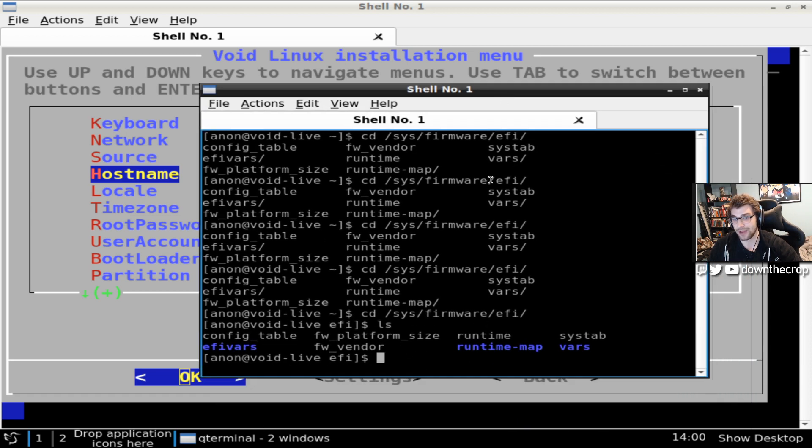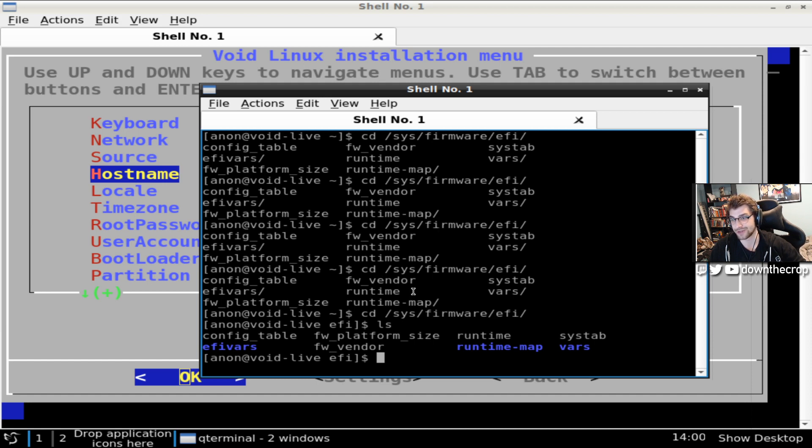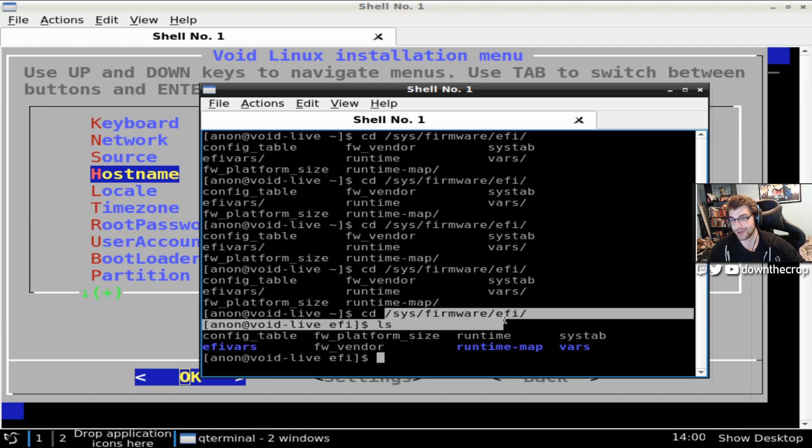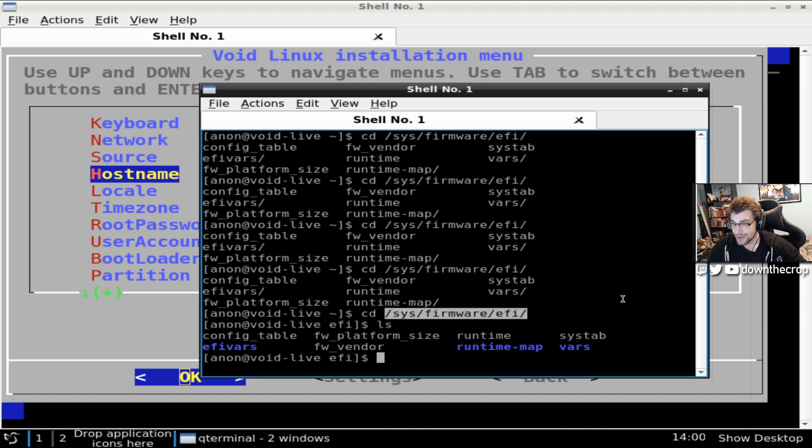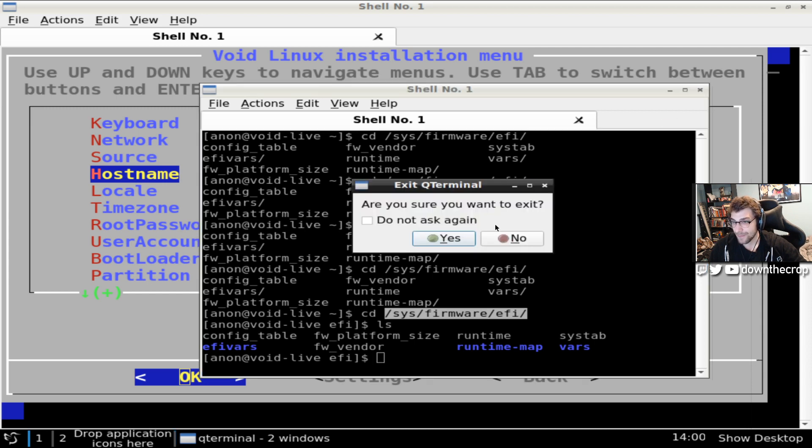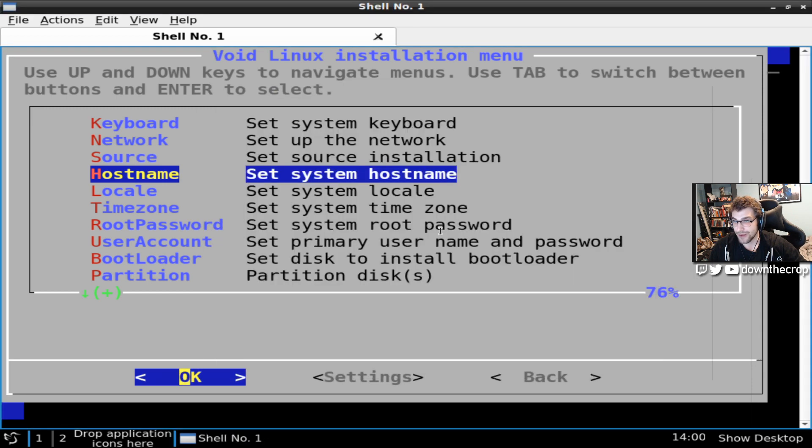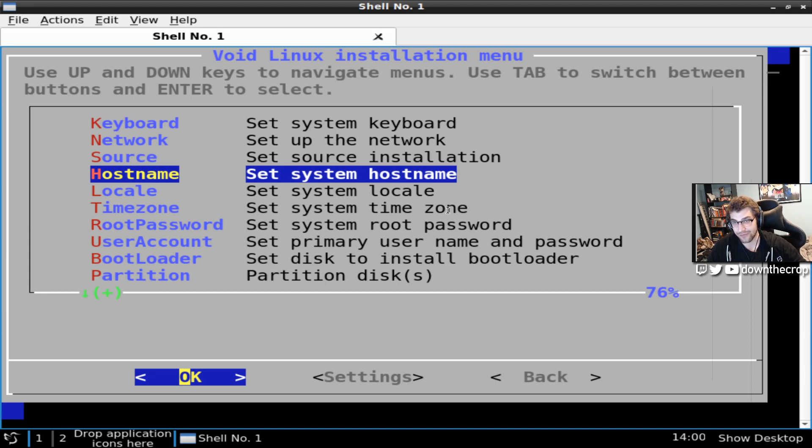So if I go sys firmware efi, this is a real folder here. This folder exists. If you are in a BIOS boot, like a non-UEFI boot, this directory will not exist. So you're going to want to follow non-UEFI installation instructions, which this is not. So if you have that folder, which you probably do,